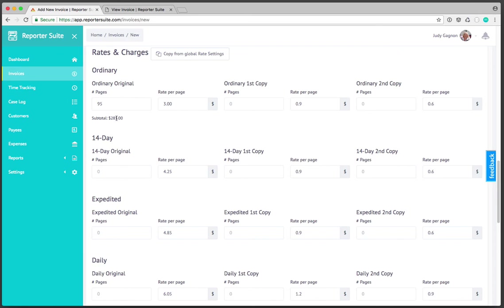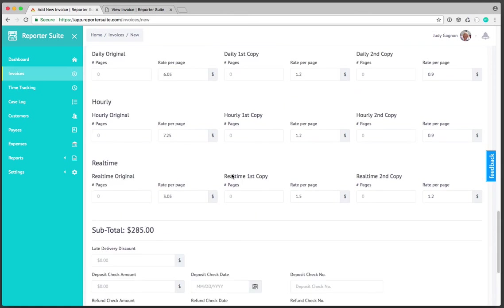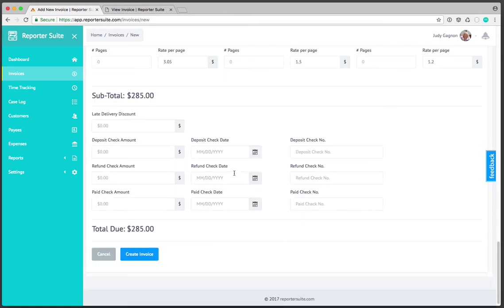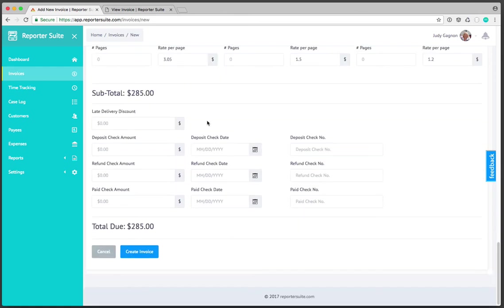For instance if I needed in this case to drop this down to three dollars per page we can see that the subtotals automatically update and I'll just leave that there for now. I'll keep scrolling down.